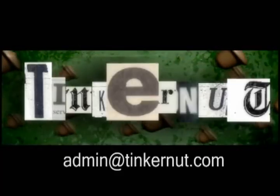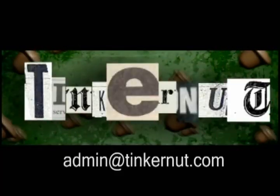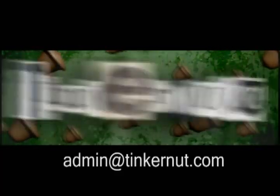Welcome to Tinkernut.com's video cast. If you enjoy these videos, please support them by subscribing or commenting below.